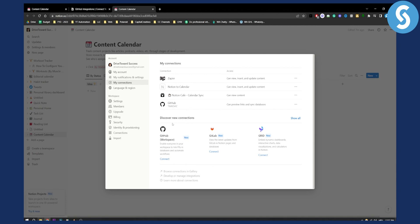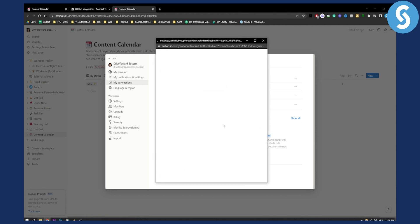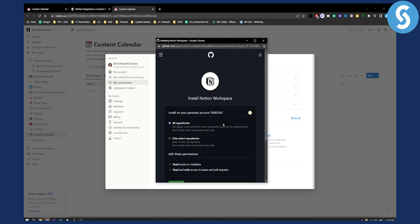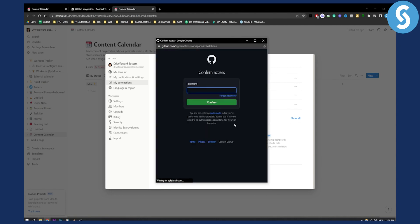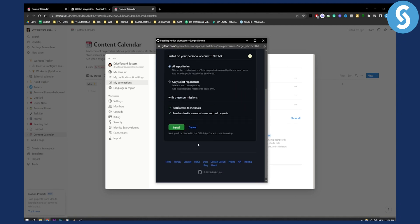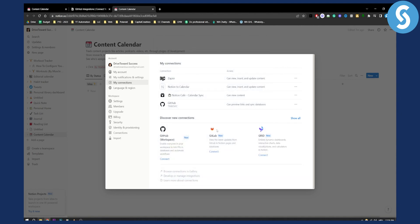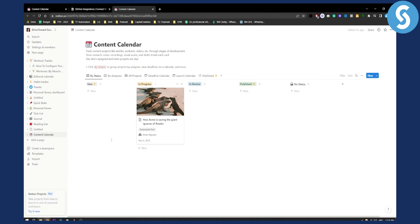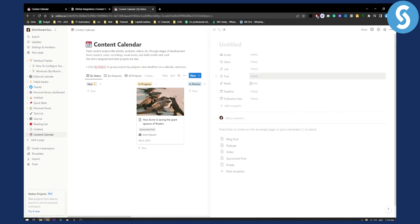Obviously, if you want, you can also integrate GitHub Workspace, where you can enable everyone in your workspace to link PRs in databases and automate workflows. So you can hit 'Connect' right here if you want to do that as well. You will get a pop-up where you can install this to your GitHub account and select it with Notion. Just hit install and that's pretty much it — you'll be able to use GitHub within Notion.